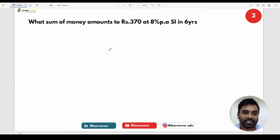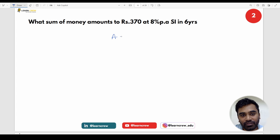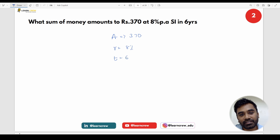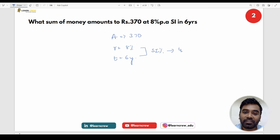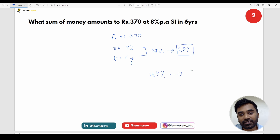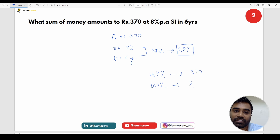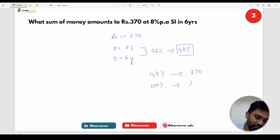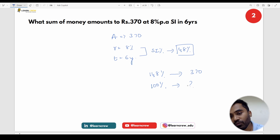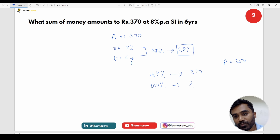Next: What sum of money amounts to Rs. 370 at 8% per annum for 6 years? R × T = 8 × 6 = 48%, amount = 148%. 148% = 370. Principal = 100 × 370 ÷ 148 = Rs. 250.